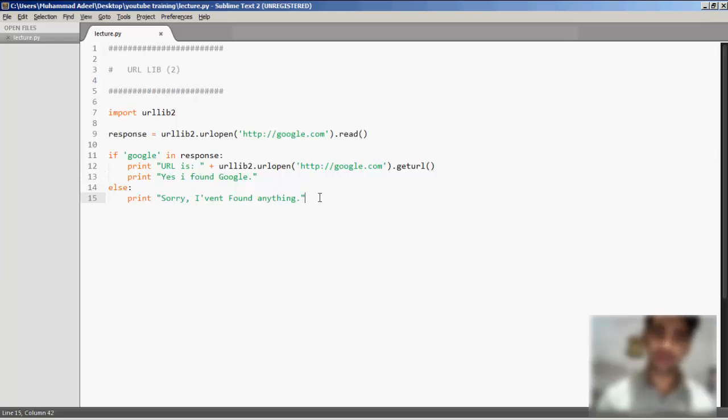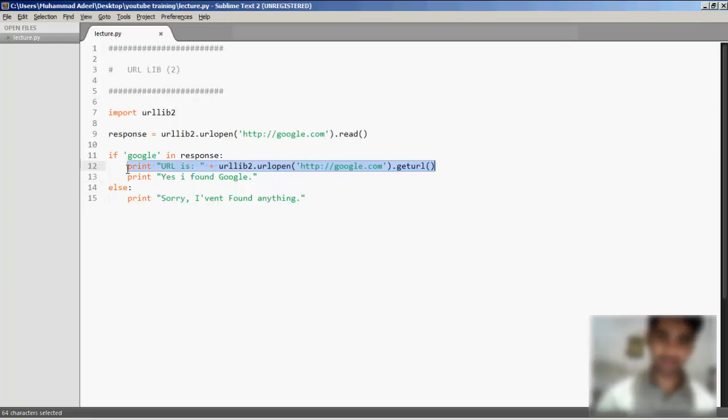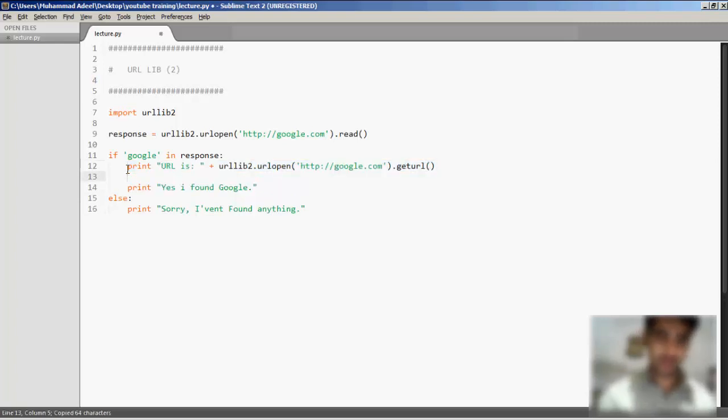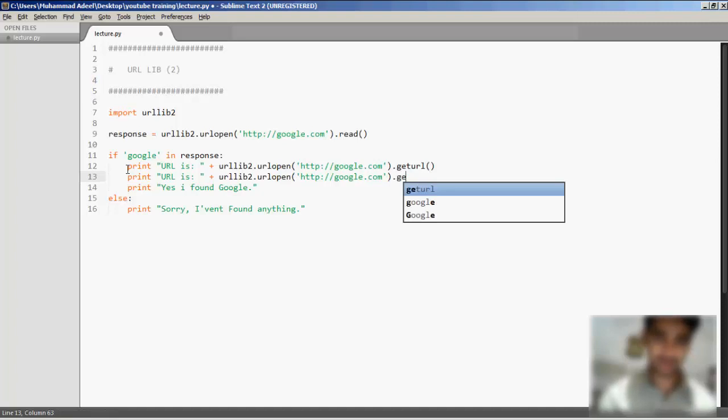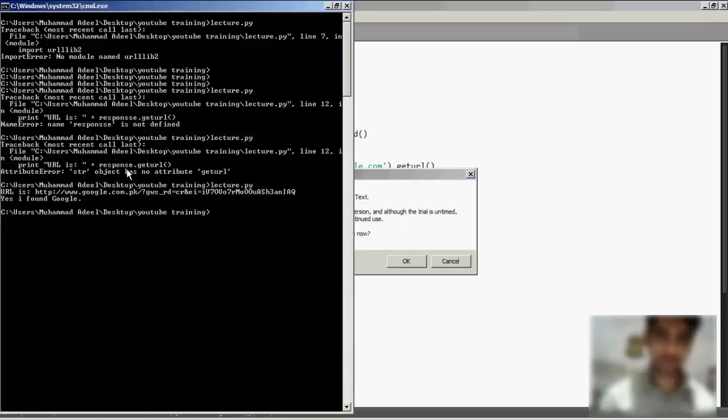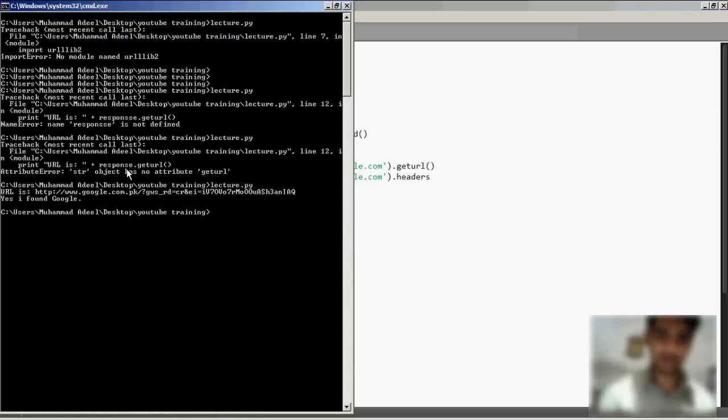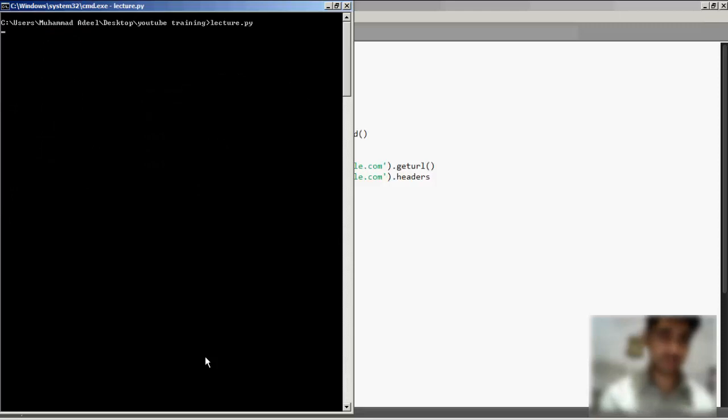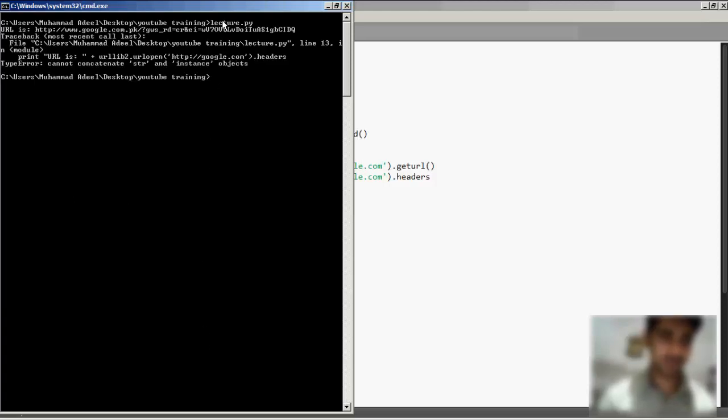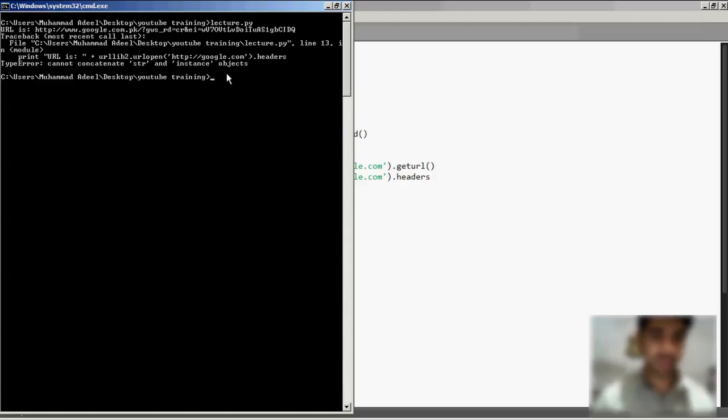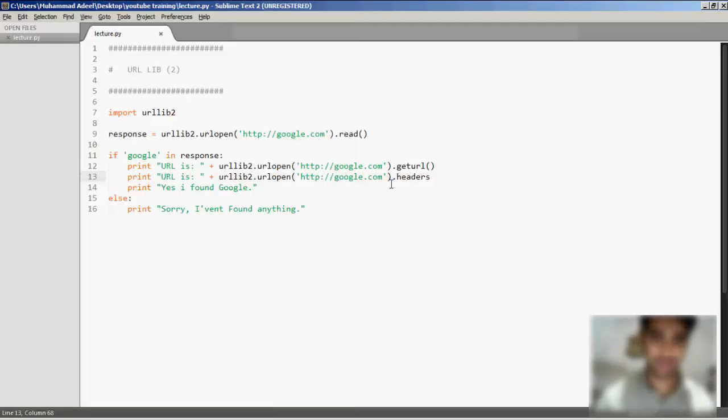You can add your own header, print the headers. If you want to print the header, go ahead and quickly run lecture.py again. This is the URL, but cannot concatenate str and instance objects.